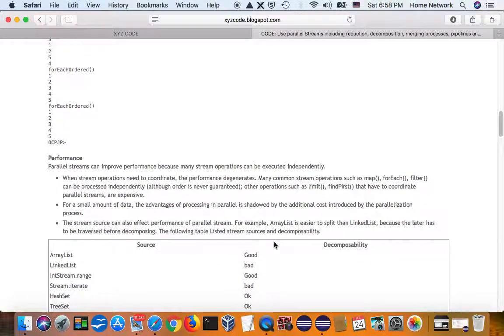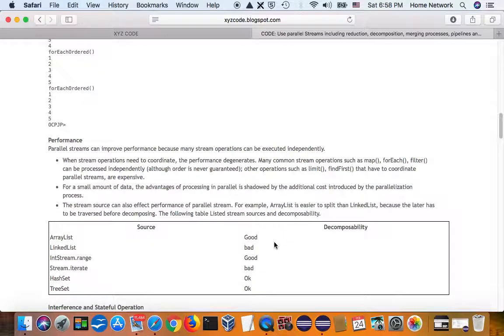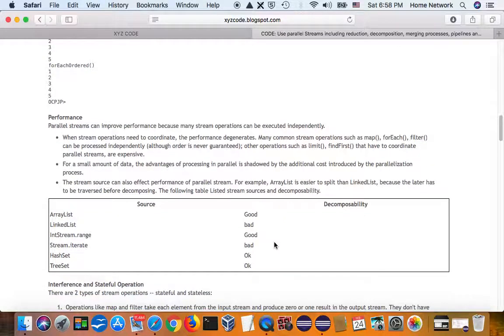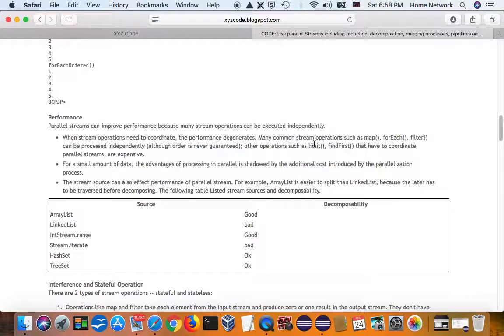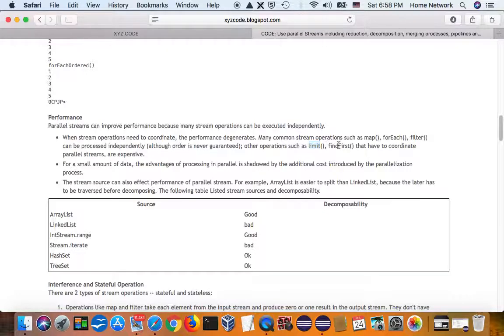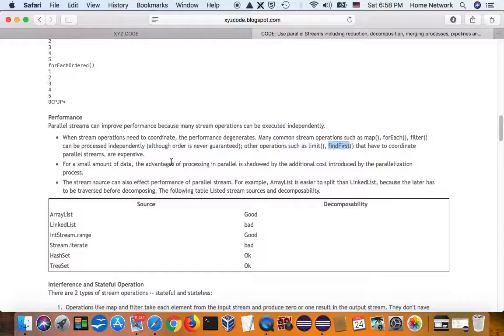For performance, they are affected by several factors. If you try to call limit or findFirst, like we said before, those operations are naturally sequential. It's not good for concurrent processing.